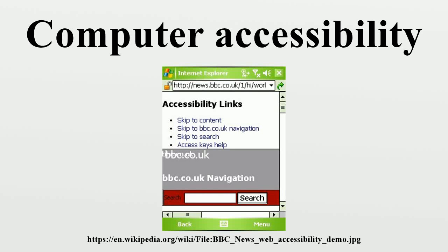In human-computer interaction, computer accessibility refers to the accessibility of a computer system to all people, regardless of disability or severity of impairment. The term accessibility is most often used in reference to software, when specialized hardware, or a combination of specialized hardware and software, is used to enable use of a computer by a person with a disability or impairment. It is often referred to as assistive technology.